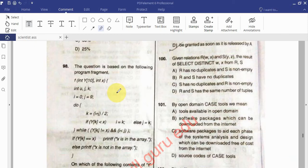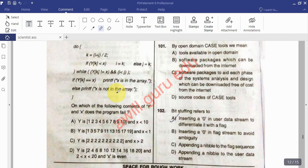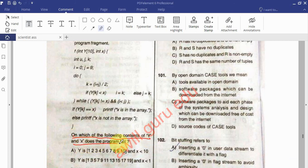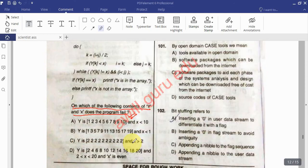The next question is based on the following program fragment. A full program is given on screen. On which of the following conditions of Y and X does the program fail? Four options are given. Y is some value and X is less than 10 — this is a programming question applicable to any branch.